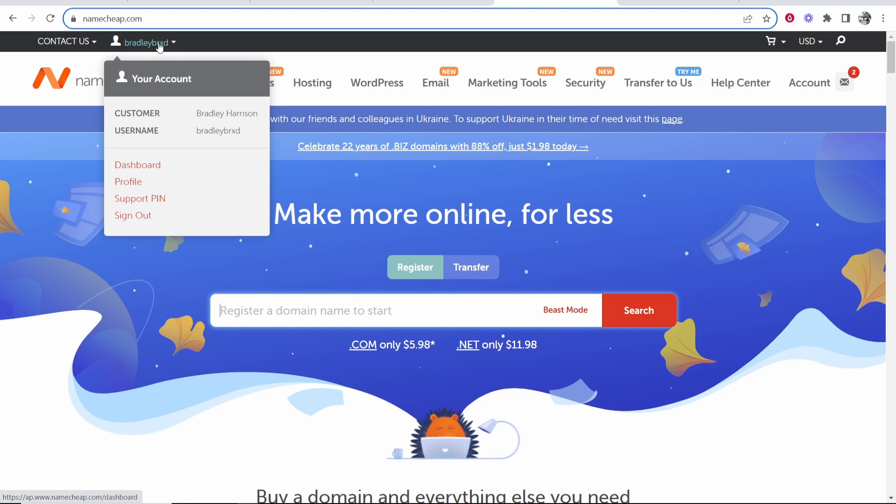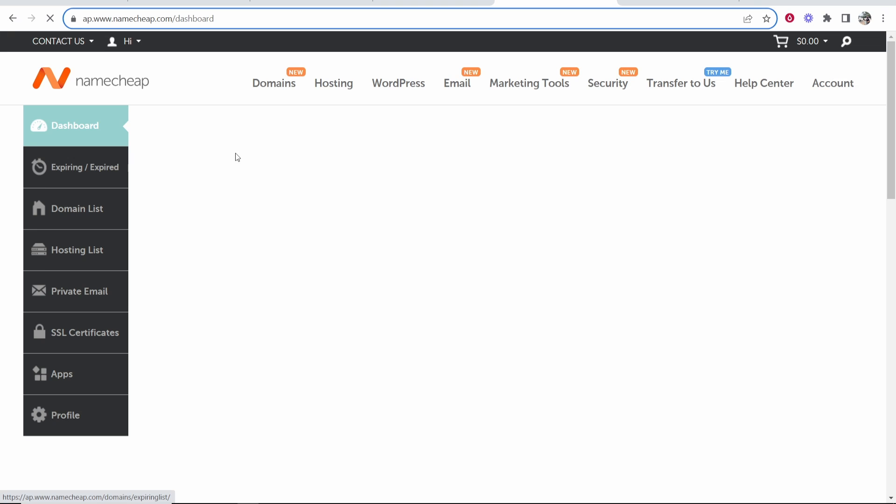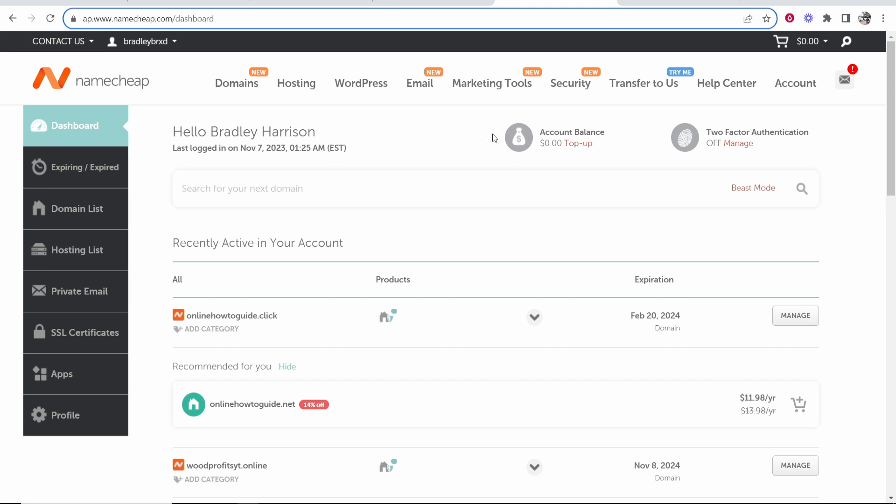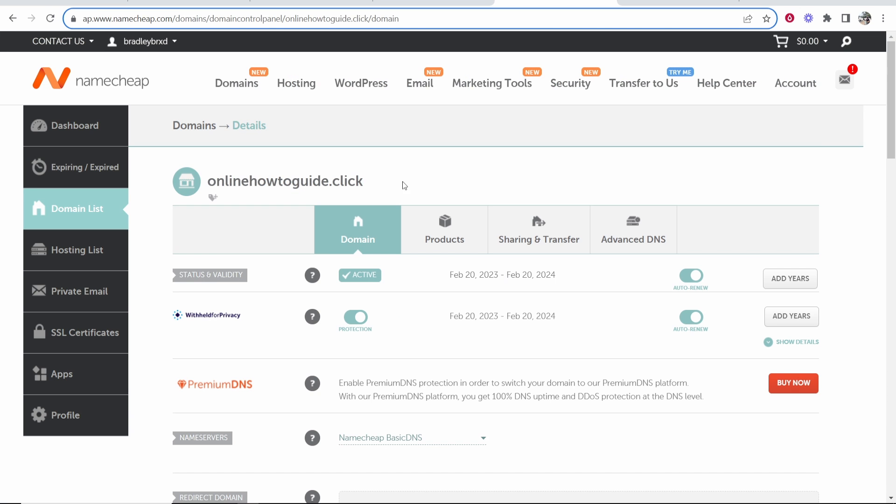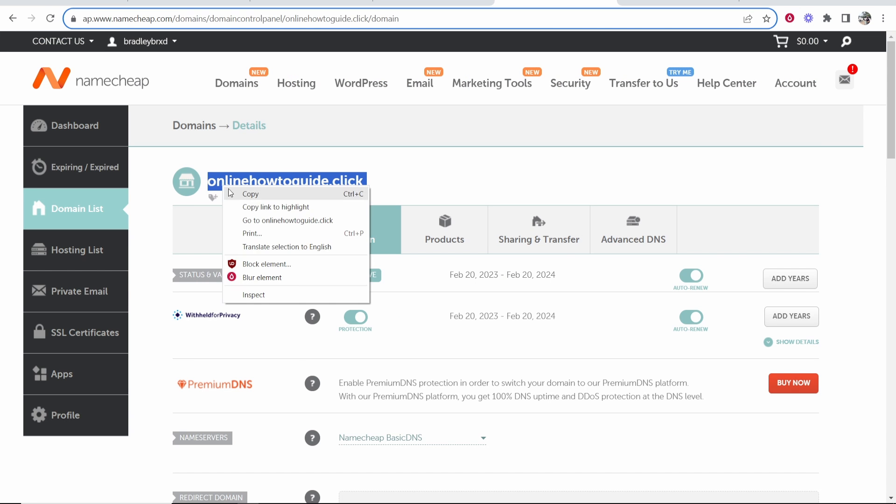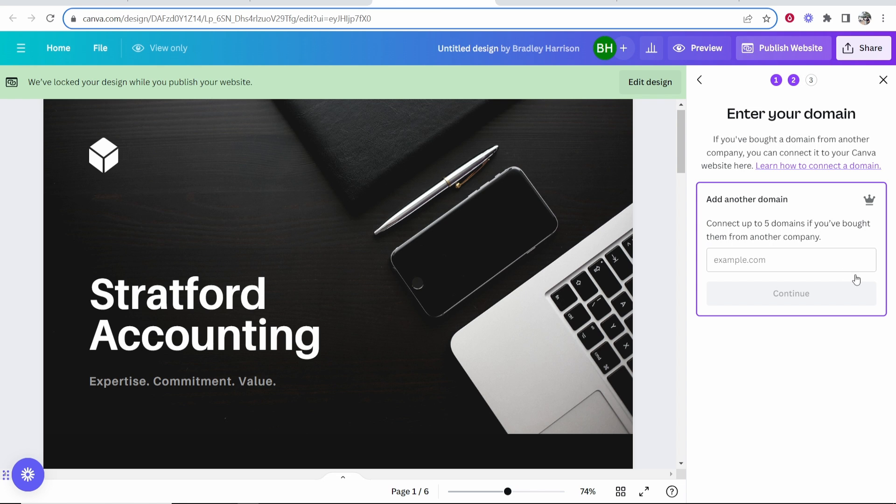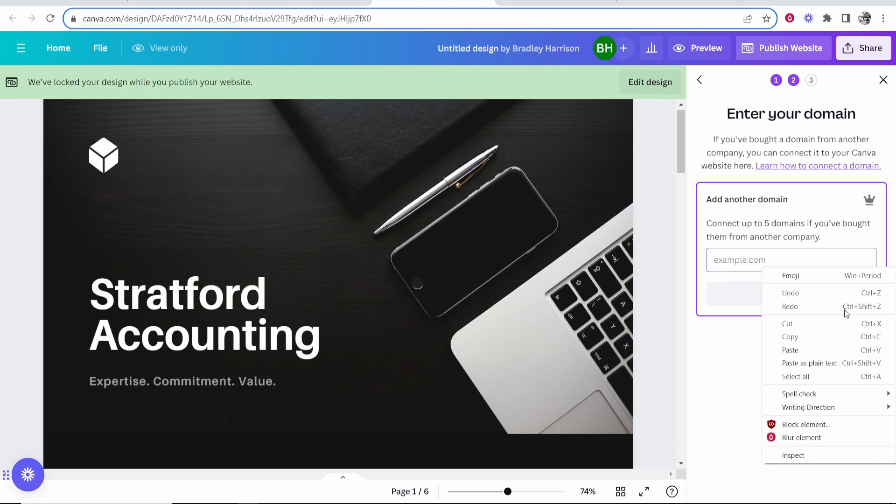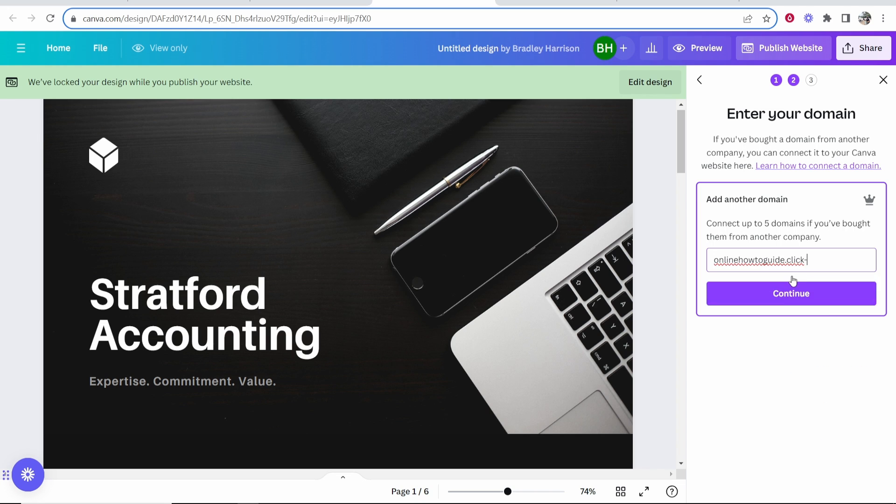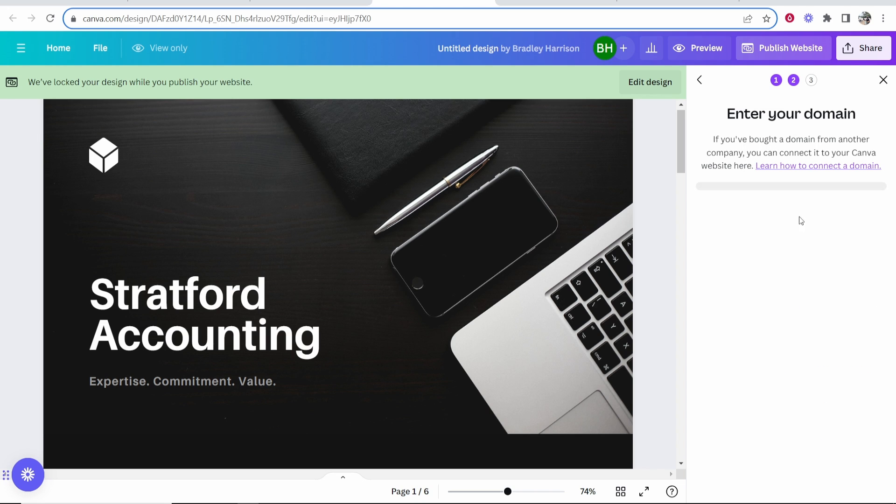On Namecheap, once you've logged in, go to your username then go to your dashboard. You should see your domain. If you don't see it, go to your domain list. I'm going to connect this domain here: onlinehowtoguide.click. We're going to click on manage, copy this domain name, go back to Canva and paste it in here, then click continue.